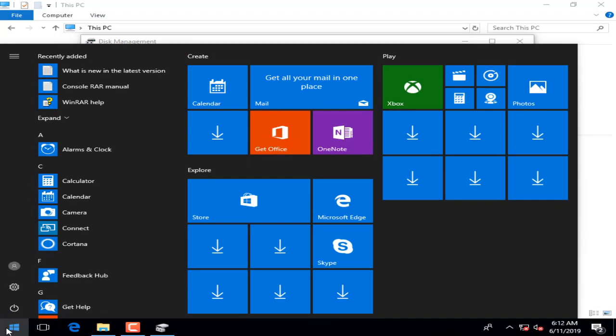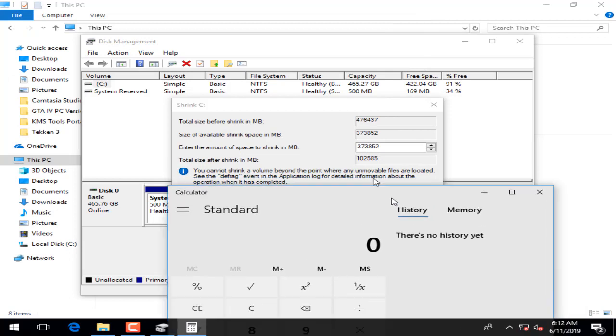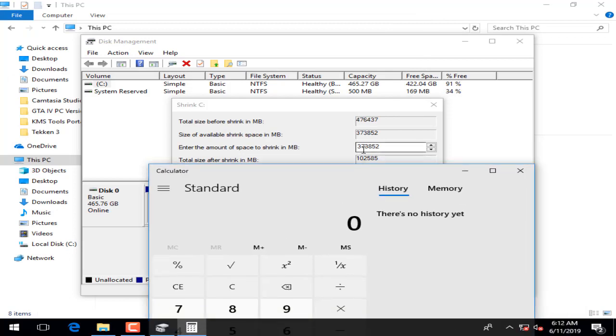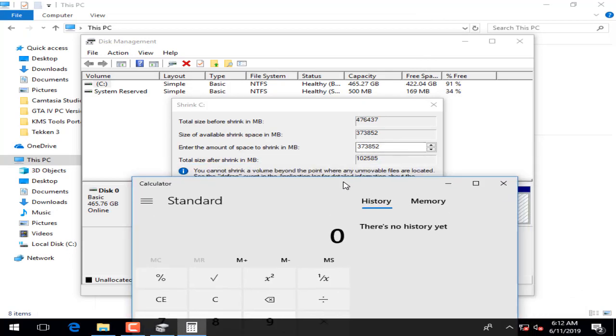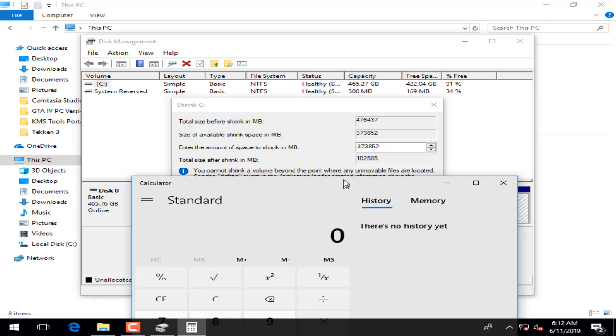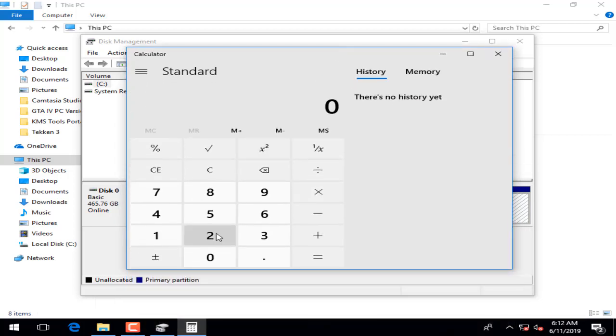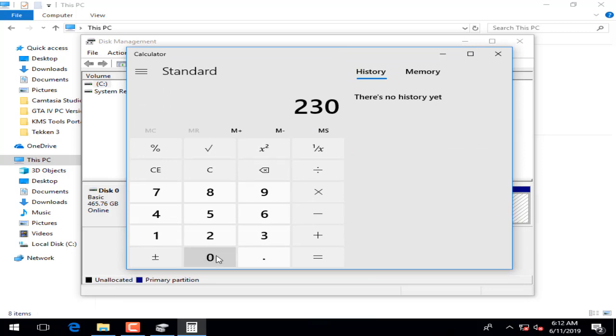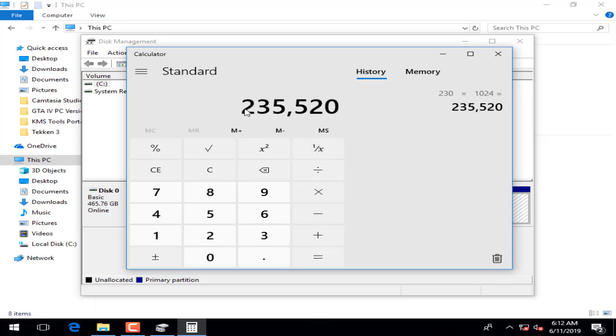I have calculator and I will open the calculator. Here we have it in MB. Therefore, I need 230 GB, and we are going to write 230 and multiply by 1024, and it will change that to MB.